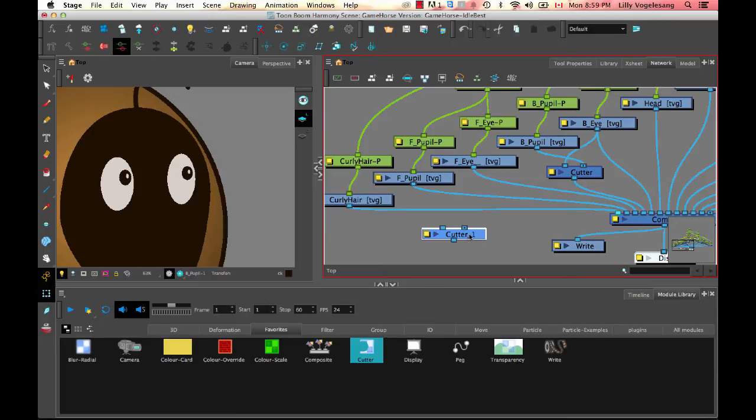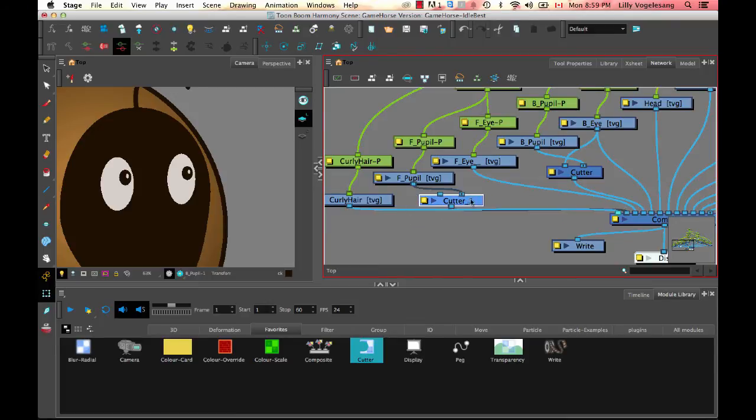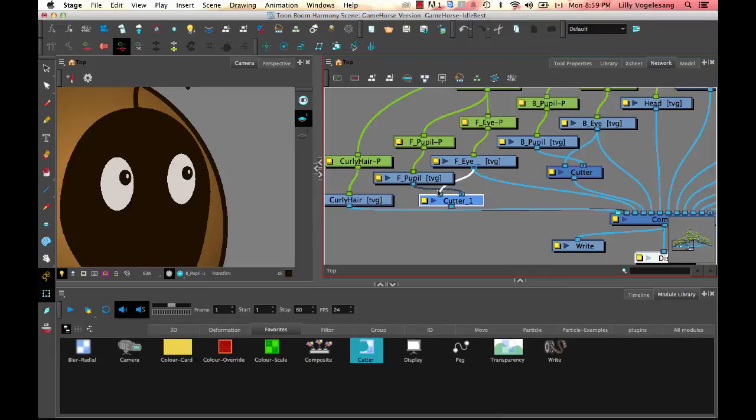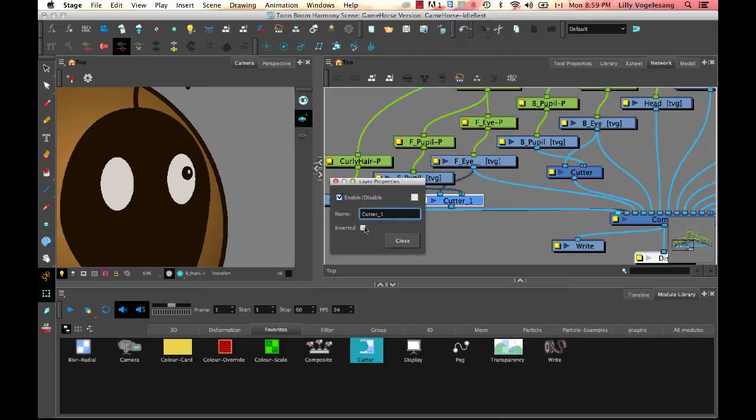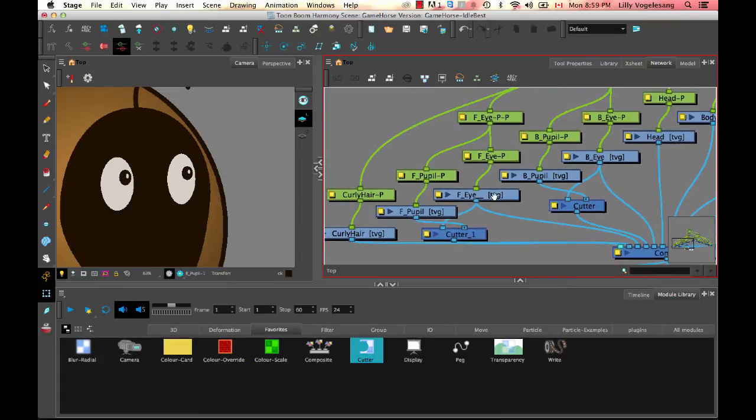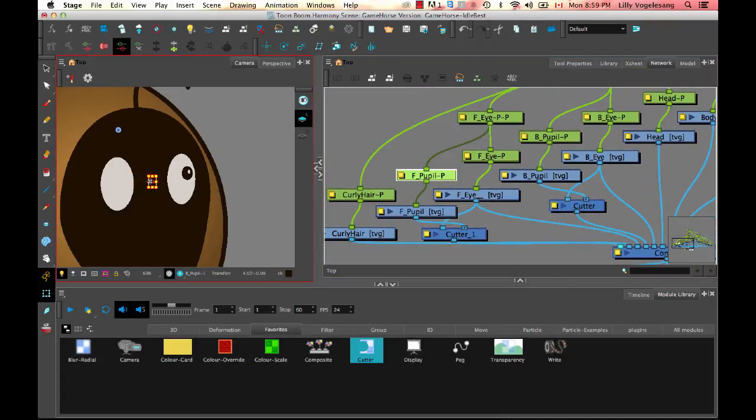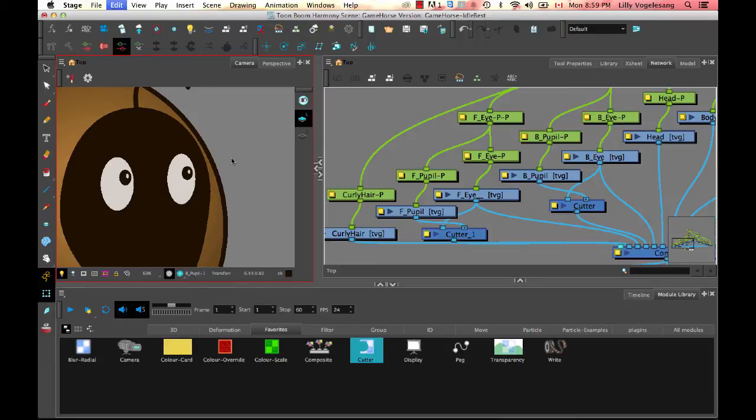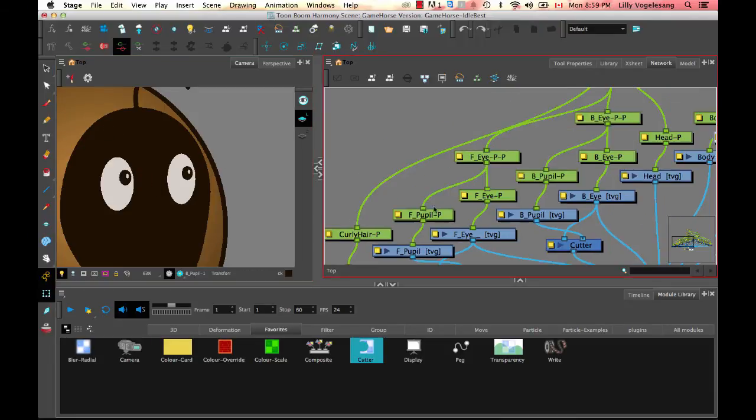Now I can use the Alt shortcut to slide it into the pupil, take the copy of the eye, connect it to the left hand side, and then invert my cutter. And now I'm ready to go. I can animate the pupil inside the eye and it disappears when it goes outside.